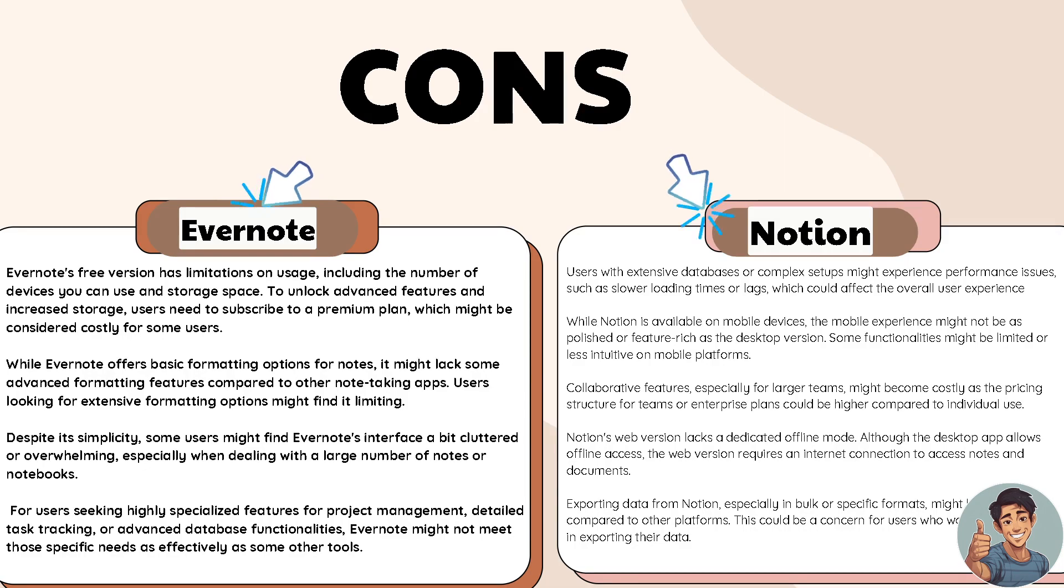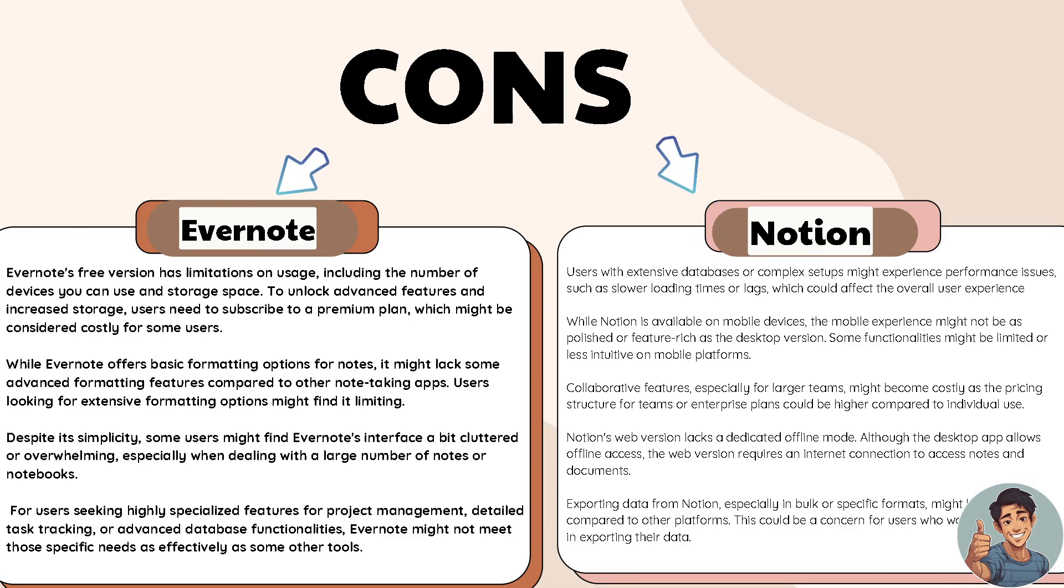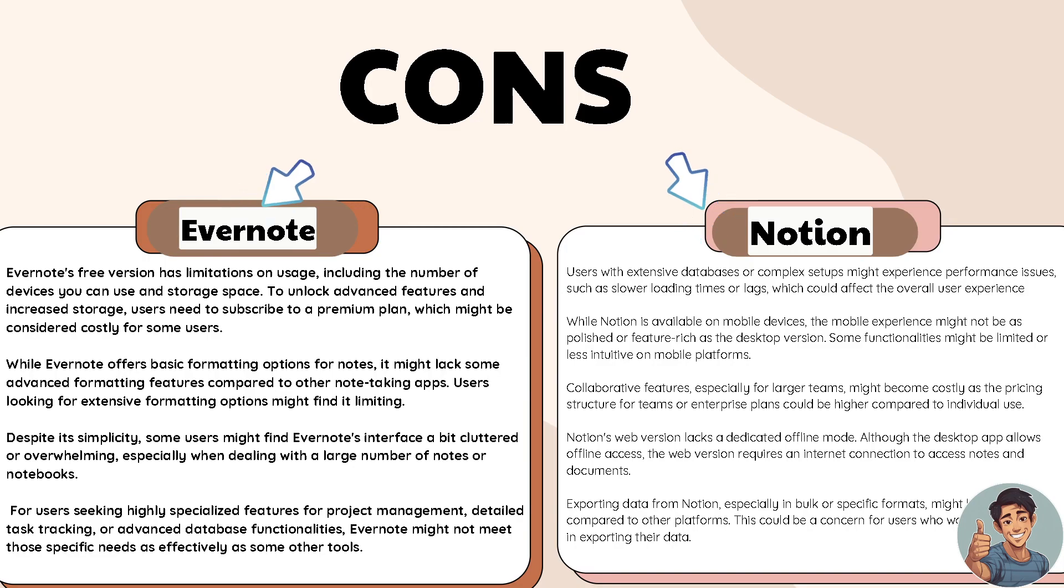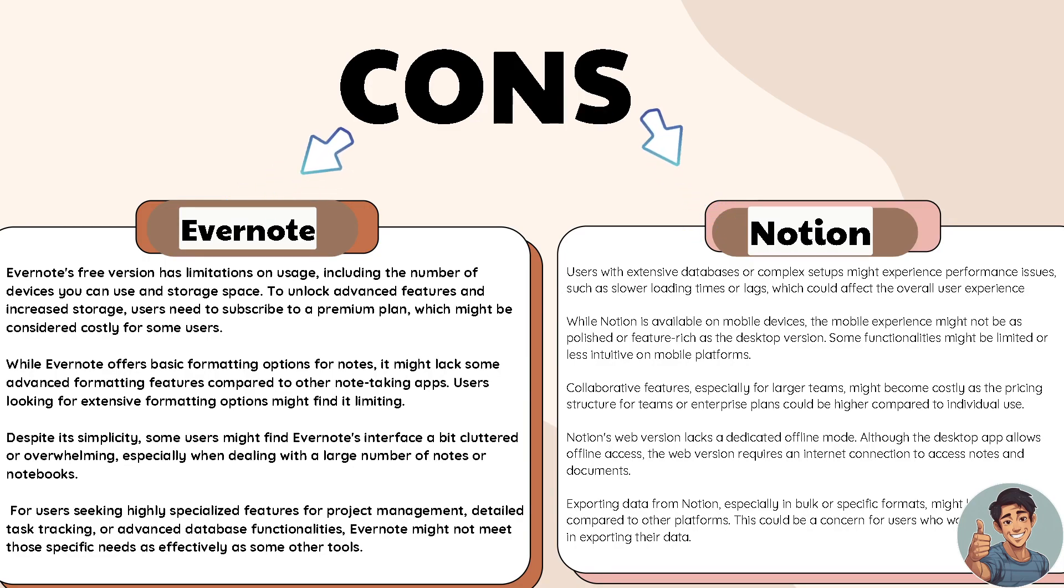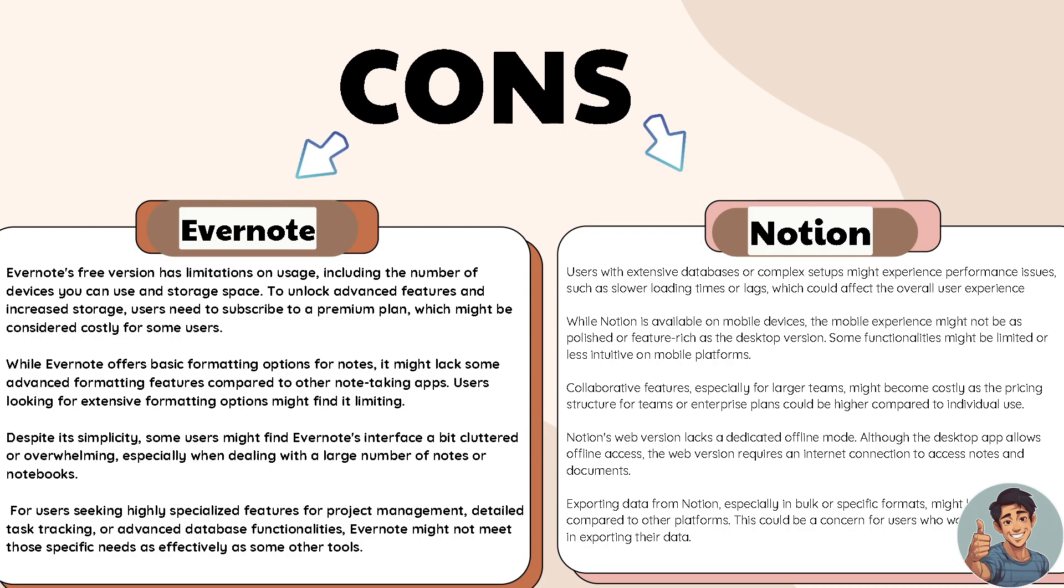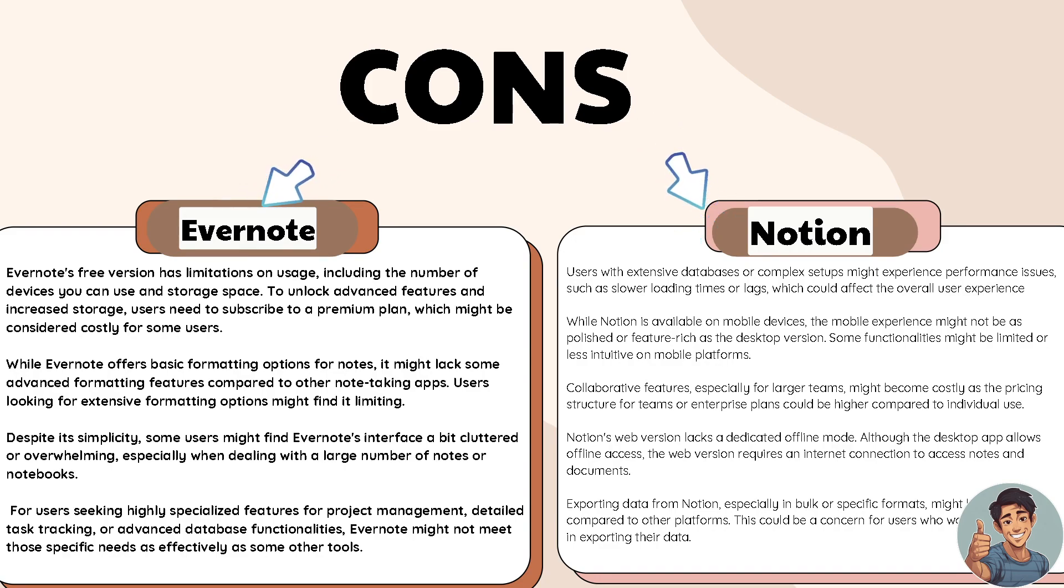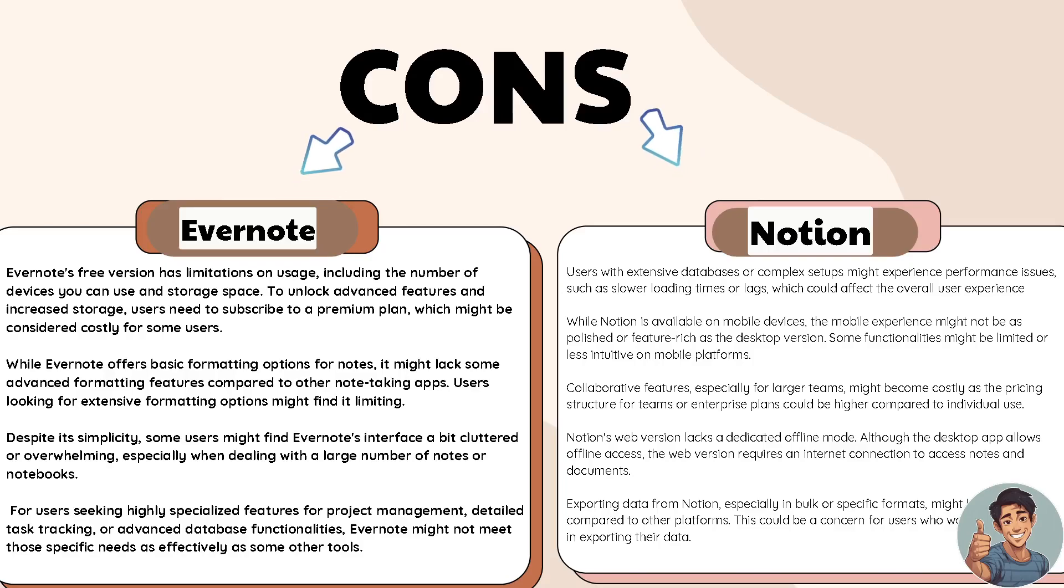Now let's head over to Notion. Users with extensive databases or complex setups might experience performance issues such as slower loading times or lags, which could affect the overall user experience. While Notion is available on mobile devices, the mobile experience might not be as polished or feature-rich as the desktop version. Some functionalities might be limited or less intuitive on mobile platforms.